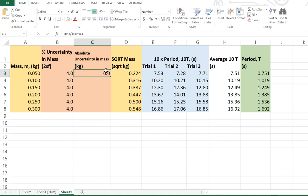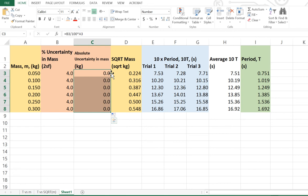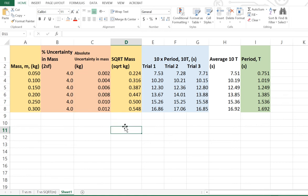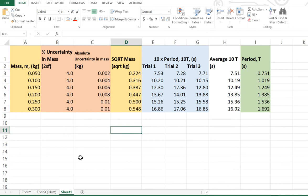Now, the reason why it's given us a zero value is because of the rounding. We can fix that later. If I double-click the little green box in the right-hand corner, that's going to give me all the uncertainties in the mass. I want to fix up the rounding problem. Uncertainty should be rounded to one significant figure. So absolute uncertainties should be rounded to one significant figure.